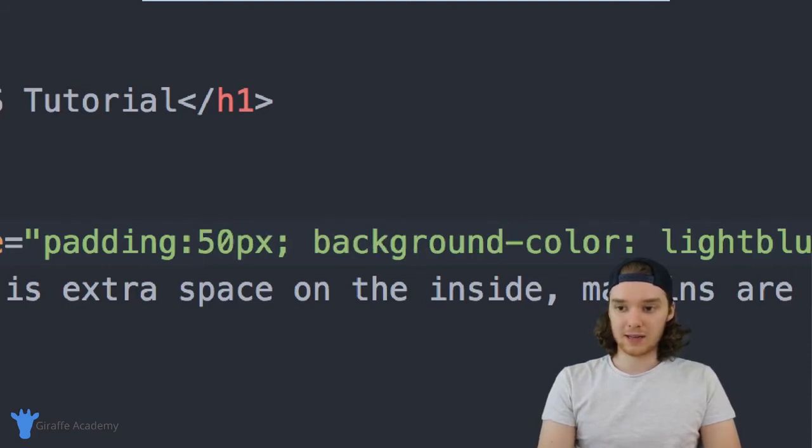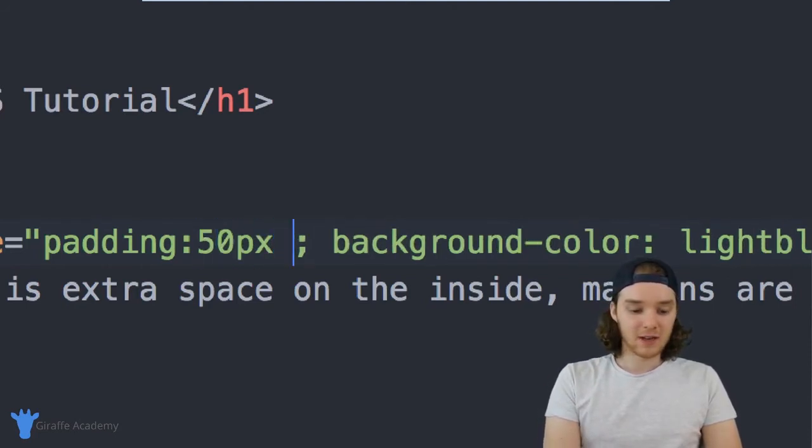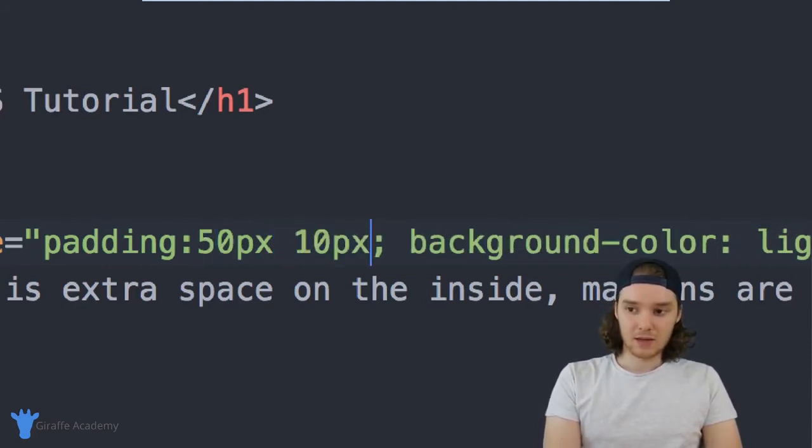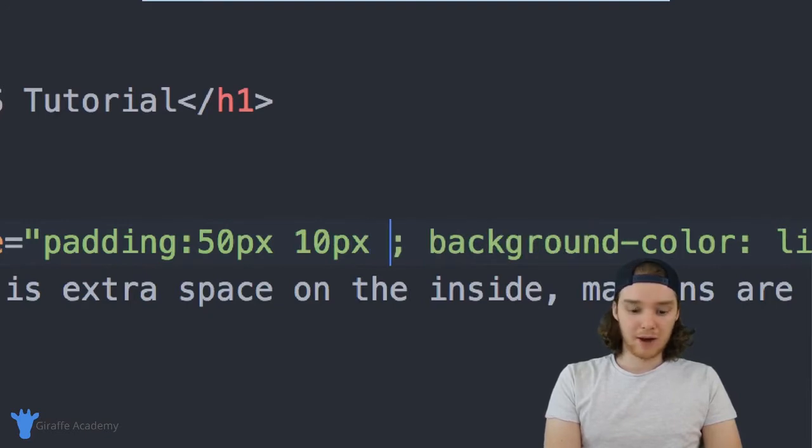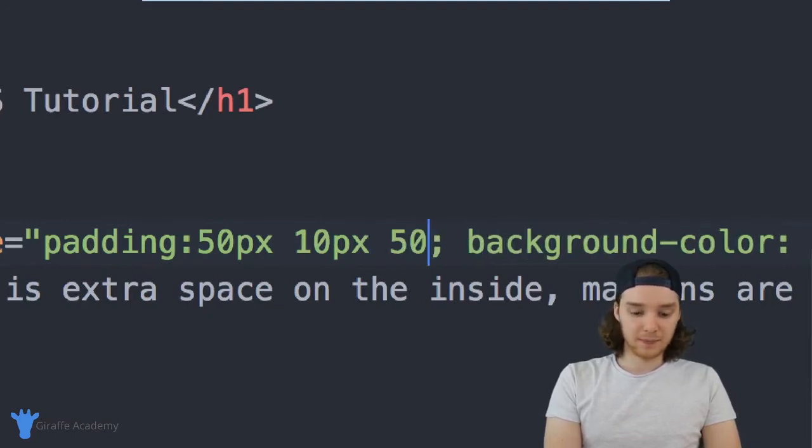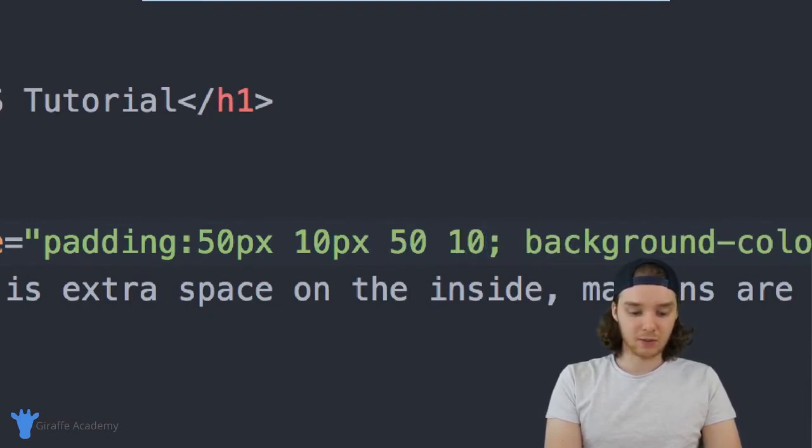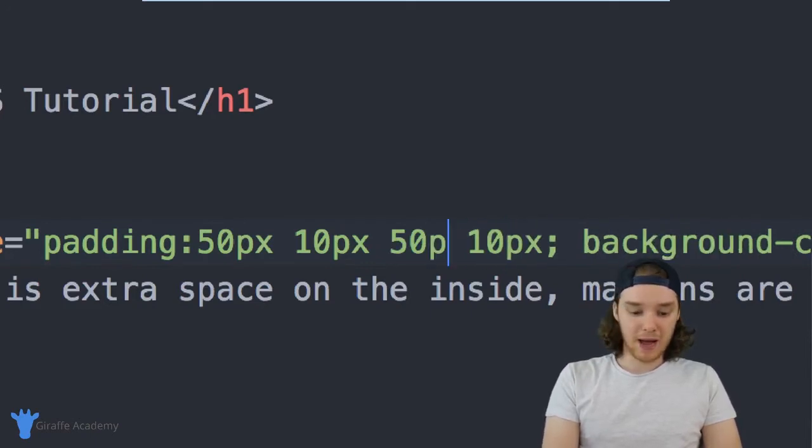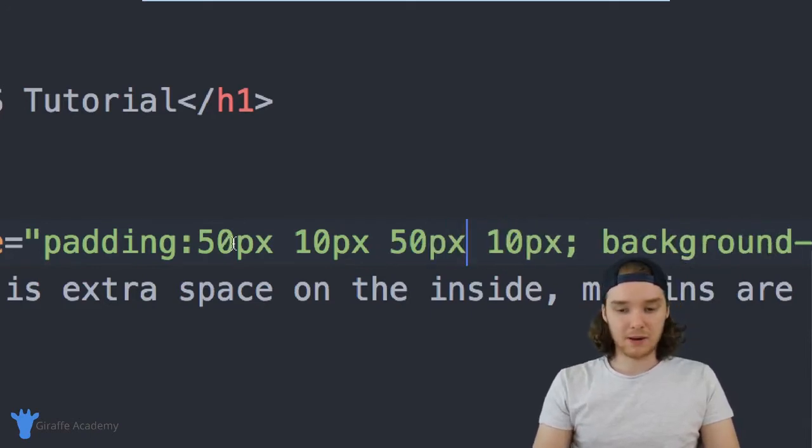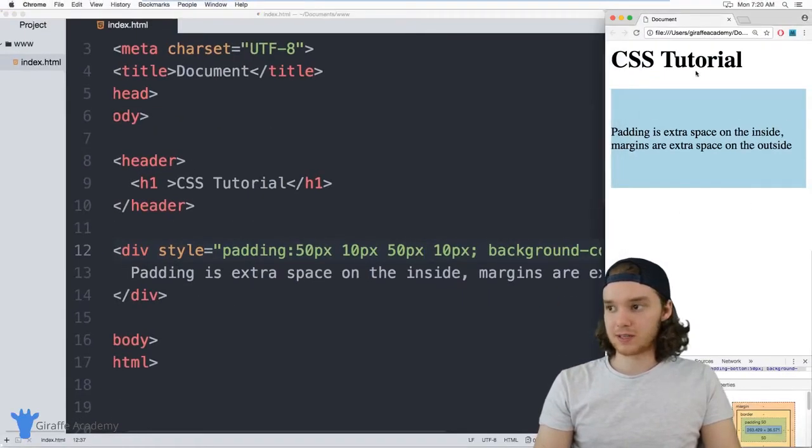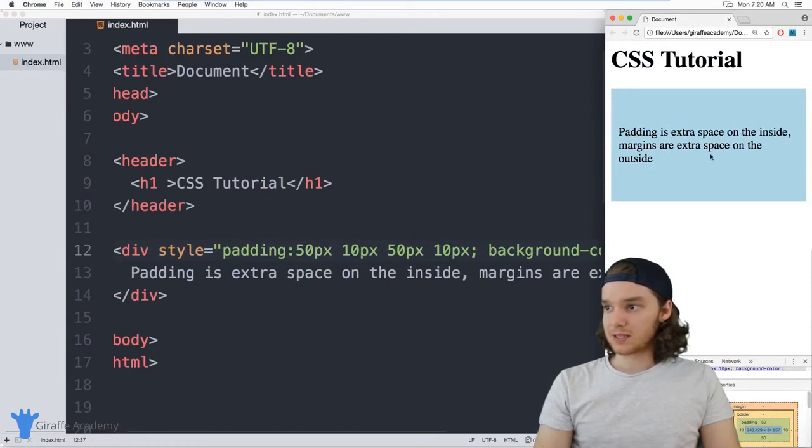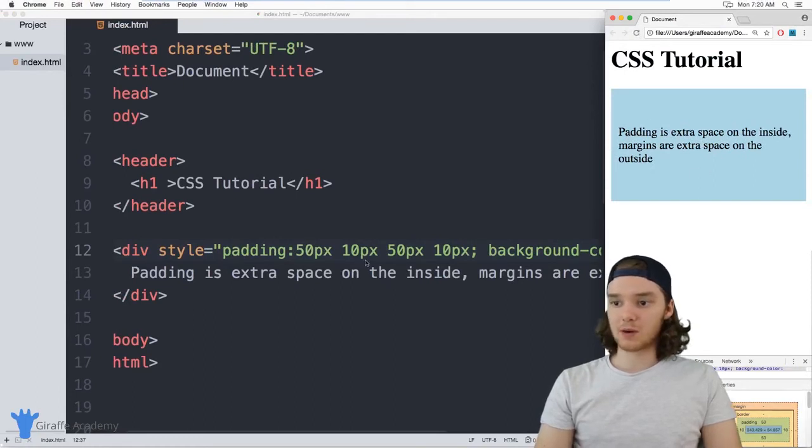So I could say maybe the top is going to be 50, the right will be 10, the bottom will be 50, and let's say the left is going to be 10 as well. So we should have a nice even padding. So the tops and the bottoms are going to be 50, and the sides are going to be 10. You can see that's exactly what happens.